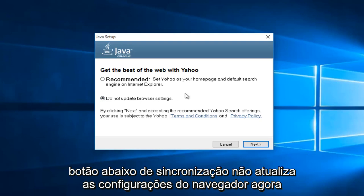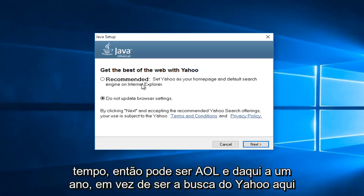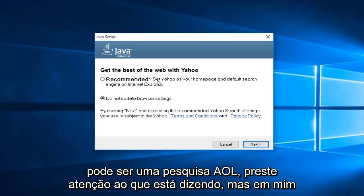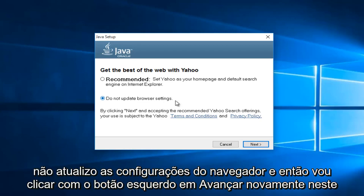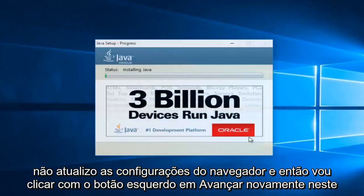Now this changes over time. So this might say AOL in a year. So instead of being Yahoo search, it might be AOL search. Pretty much pay attention to what it's saying. And me in particular, I do not want to change my search settings. So I'm going to select do not update browser settings. And then I'm going to left click on next again.